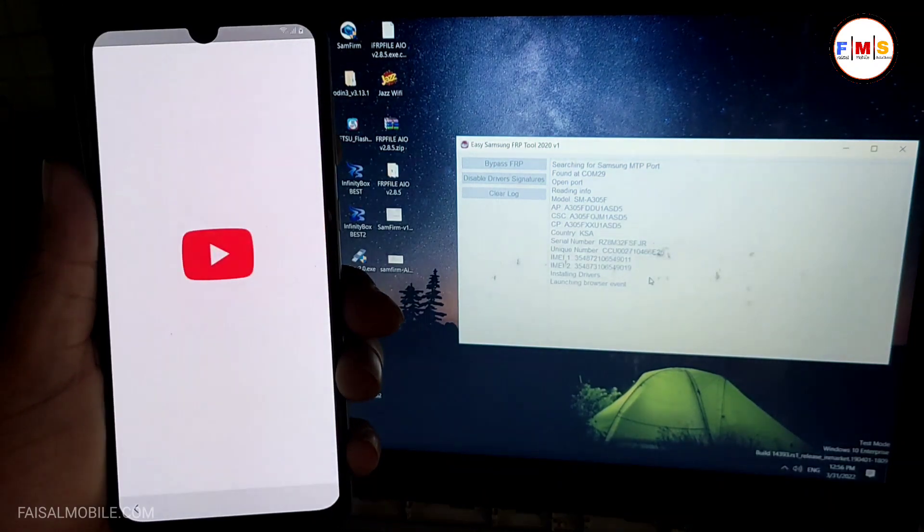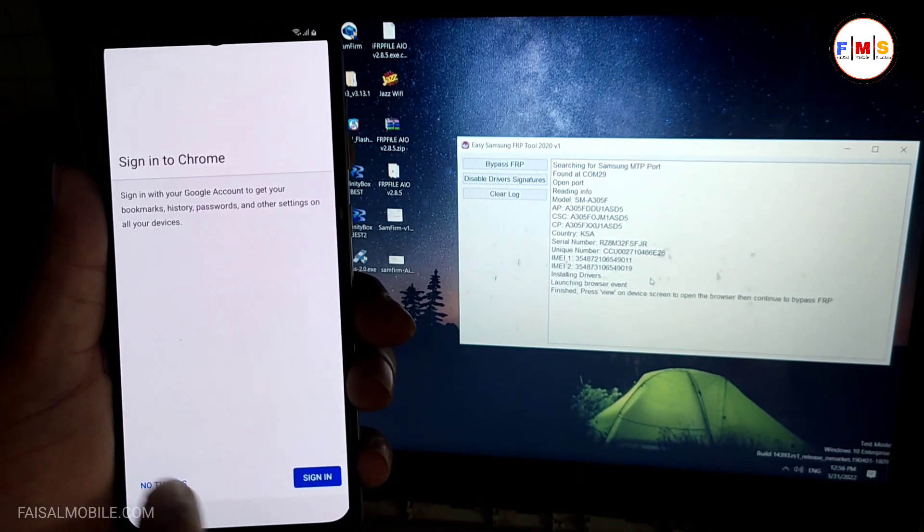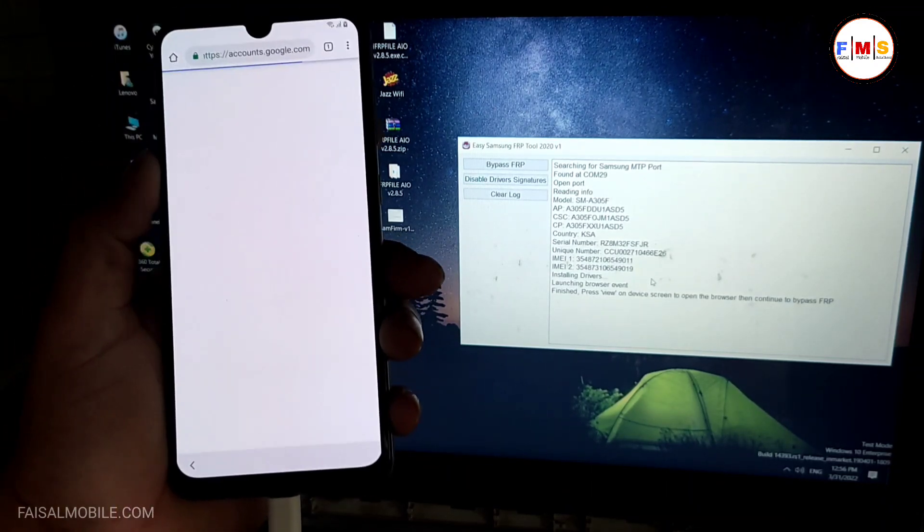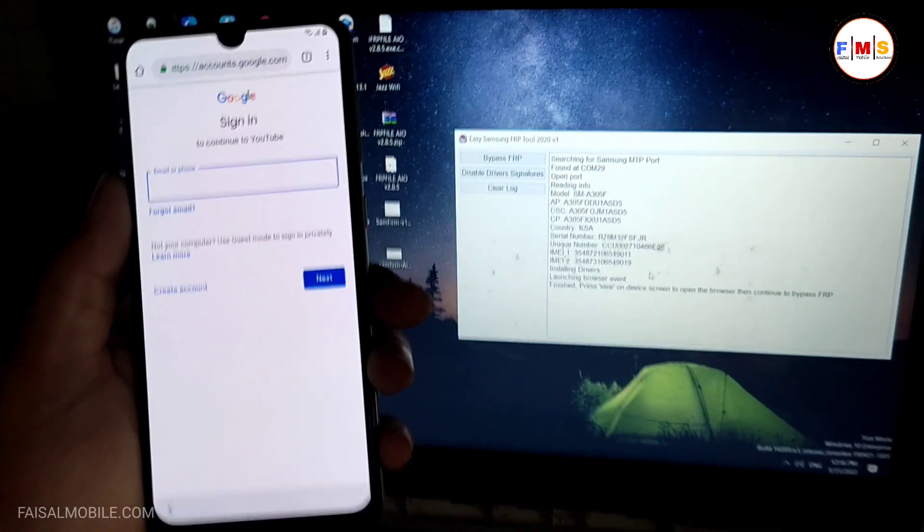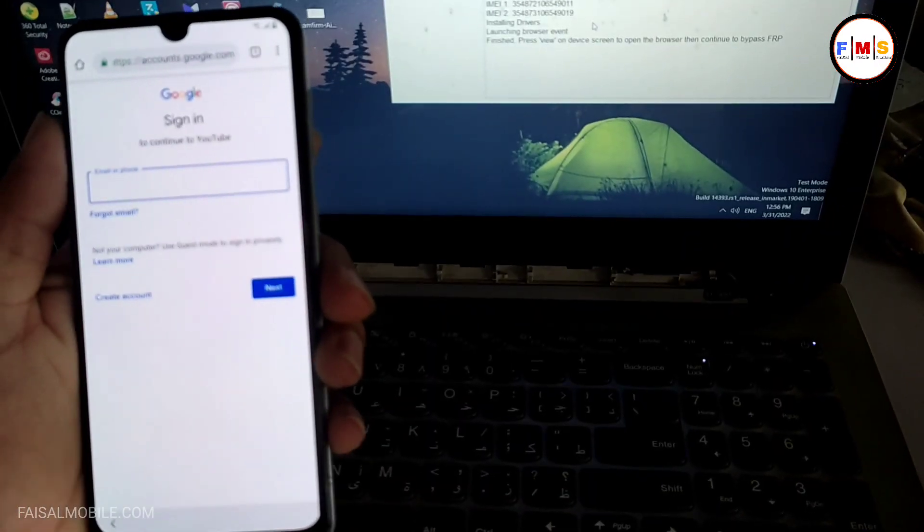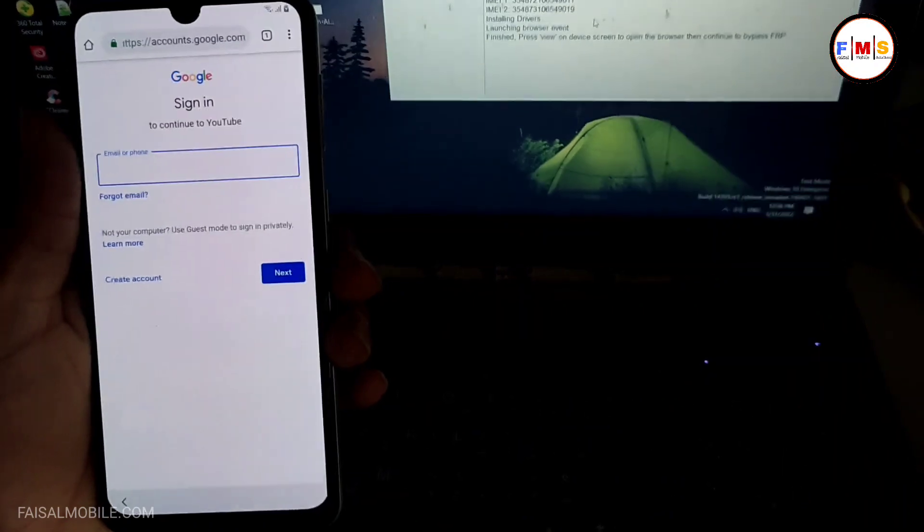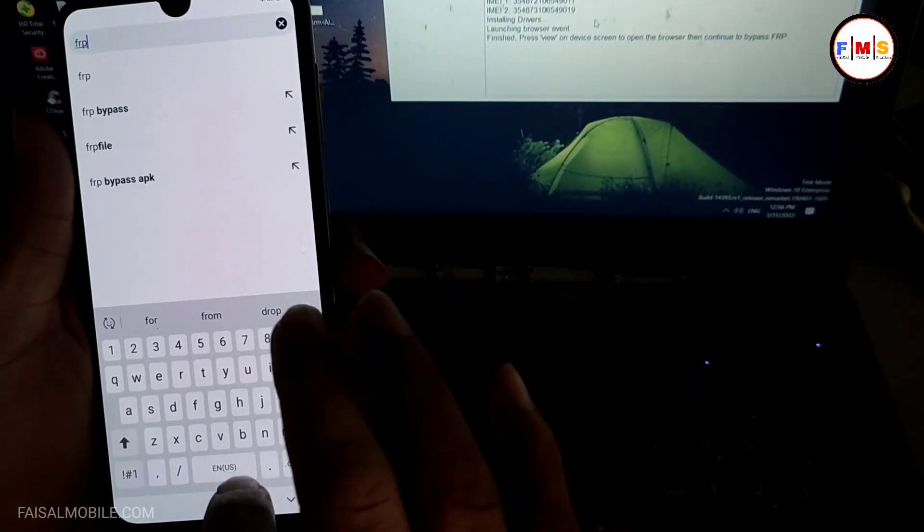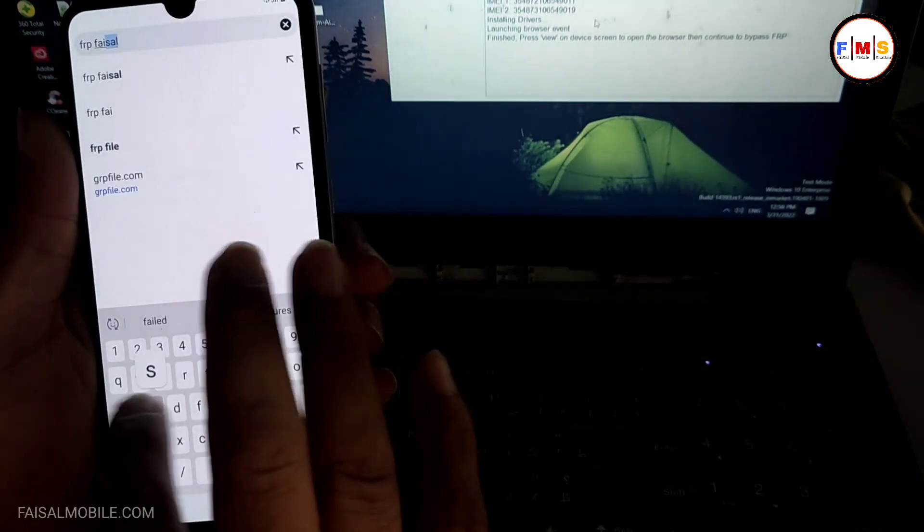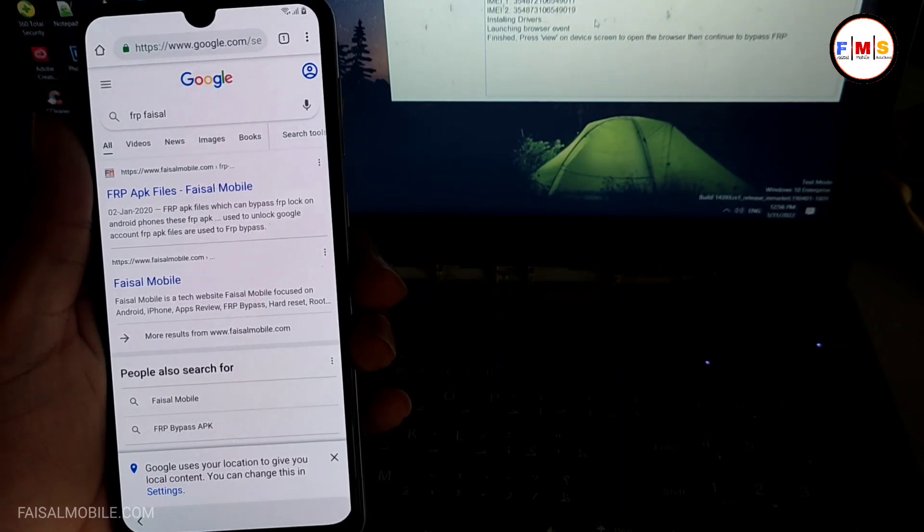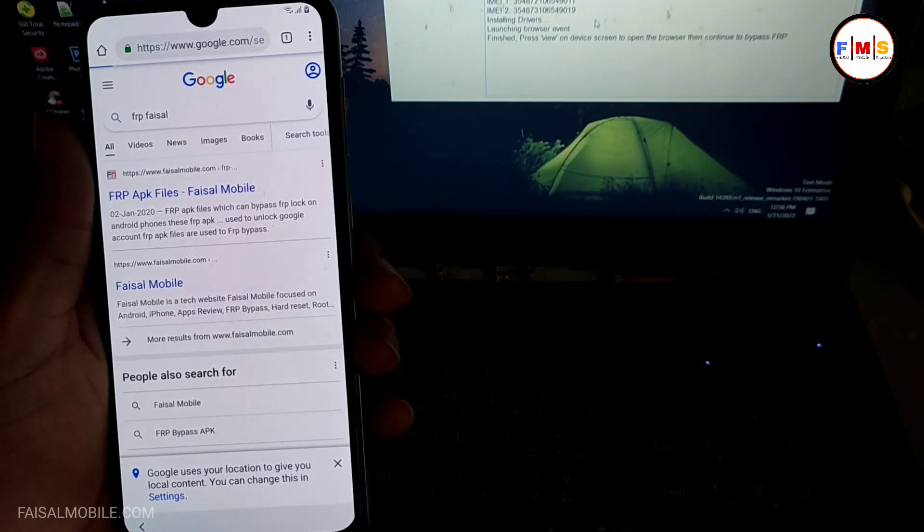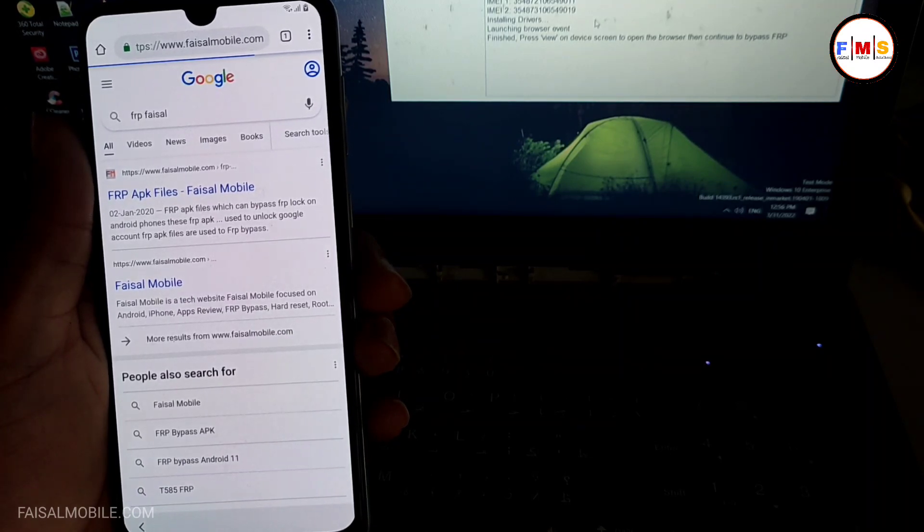Click view on it and this will let you go to Google Chrome. So here you just need to give permission and here I just type FRP Fasal from Fasal Mobile dot com. So just search here FRP Fasal space Fasal and then search. You will get the first link, just click on it and this will let you go to my website.